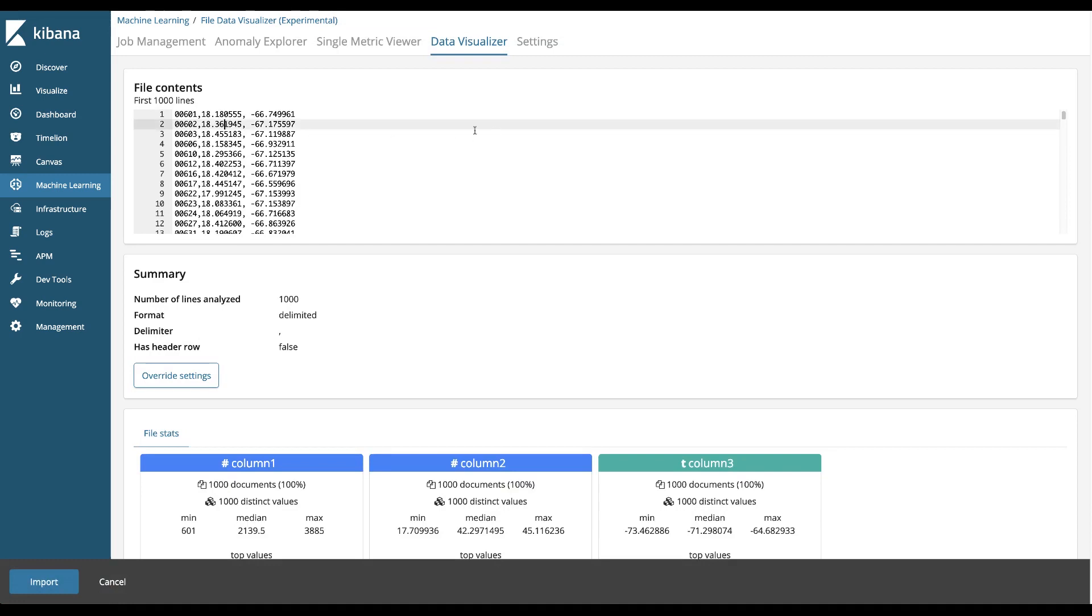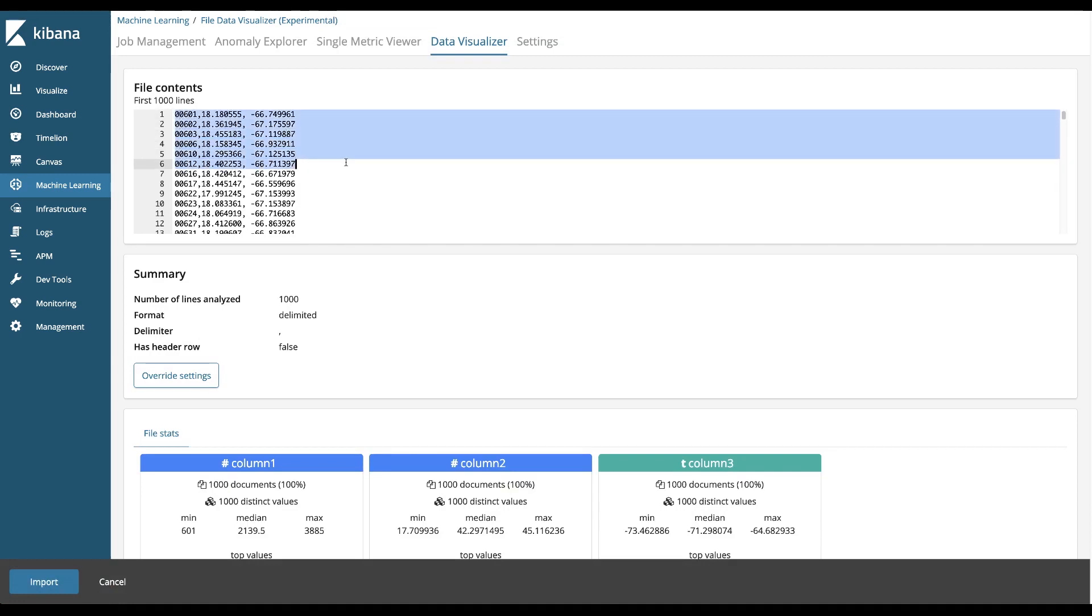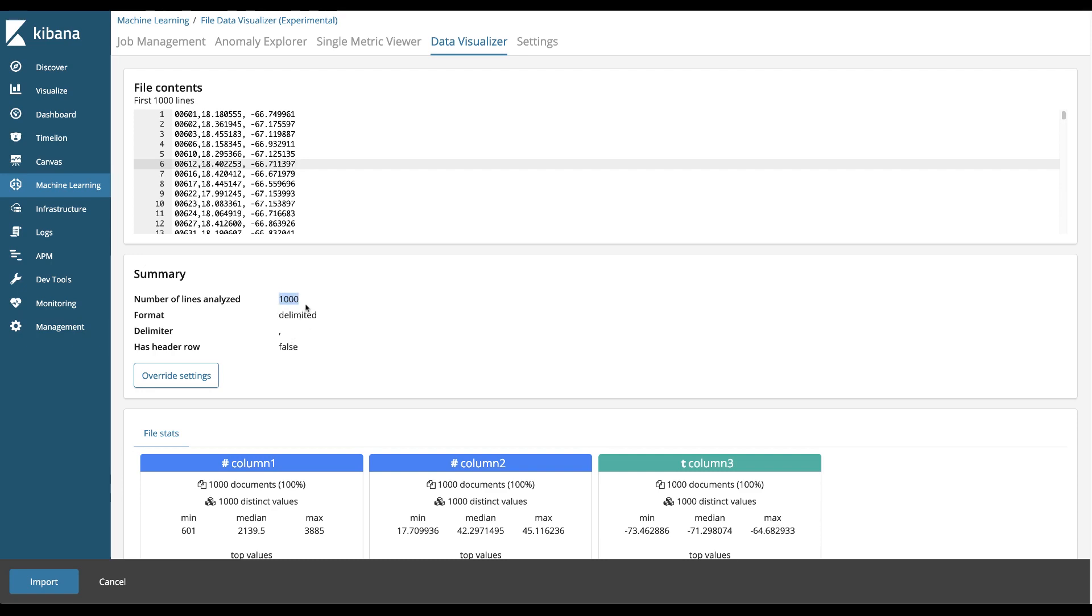The application will go through and look at the data, the first thousand lines of the data and just try to figure a few things out. In the summary section you can see it reported that it looked at a thousand lines of this file. There's over 30,000 lines in this data set.